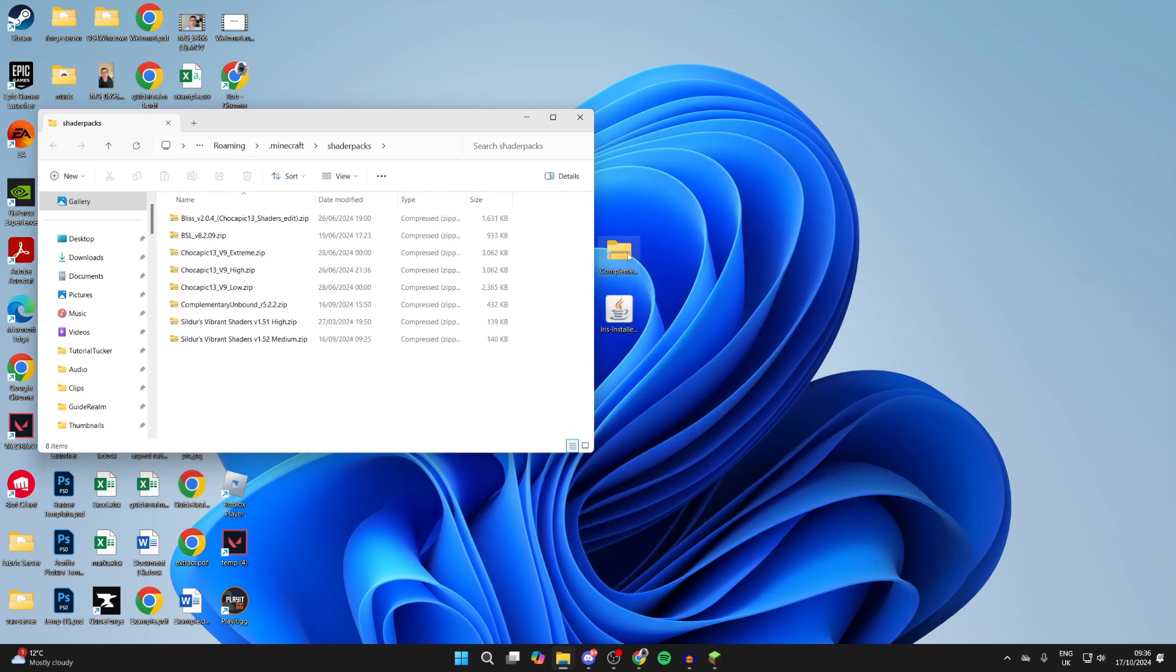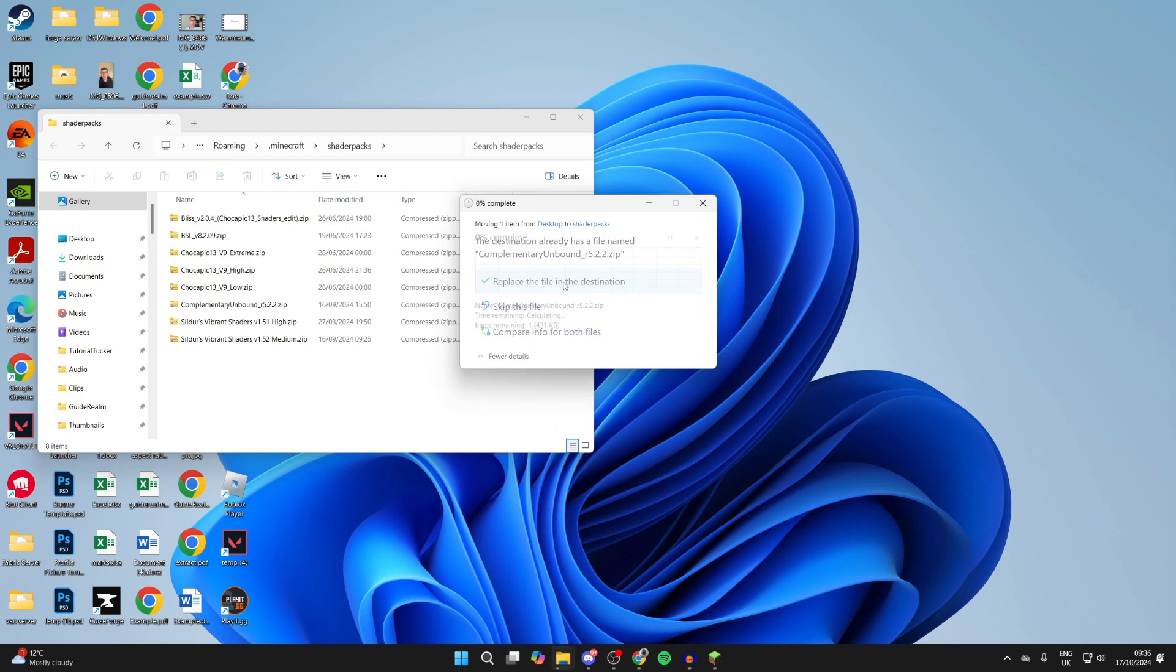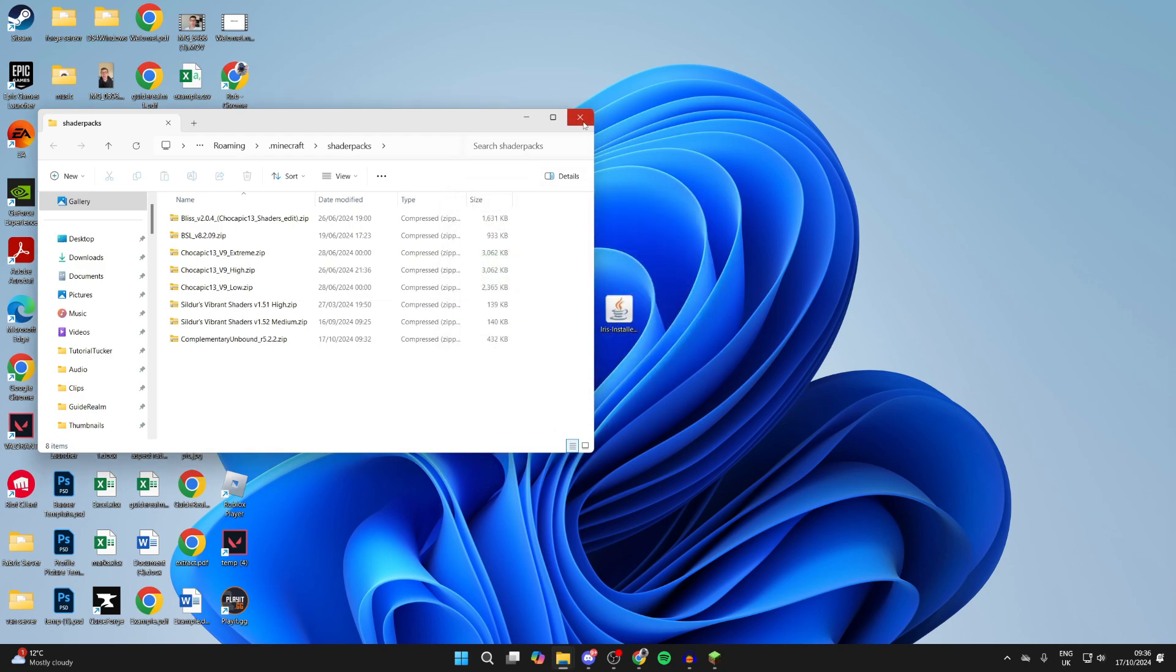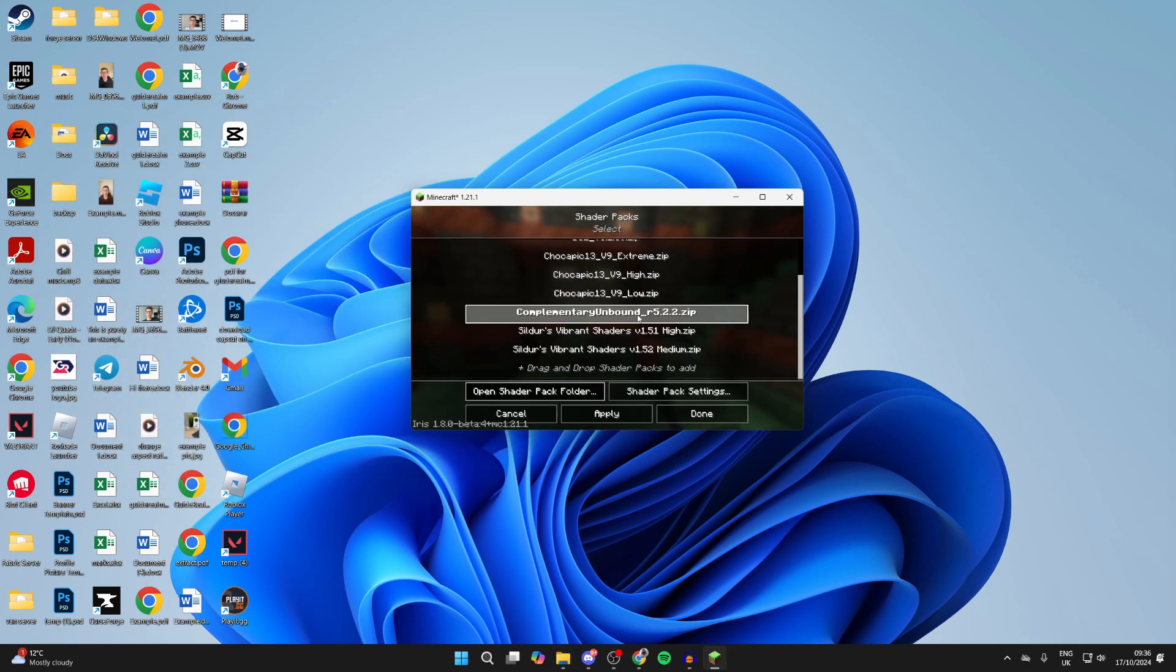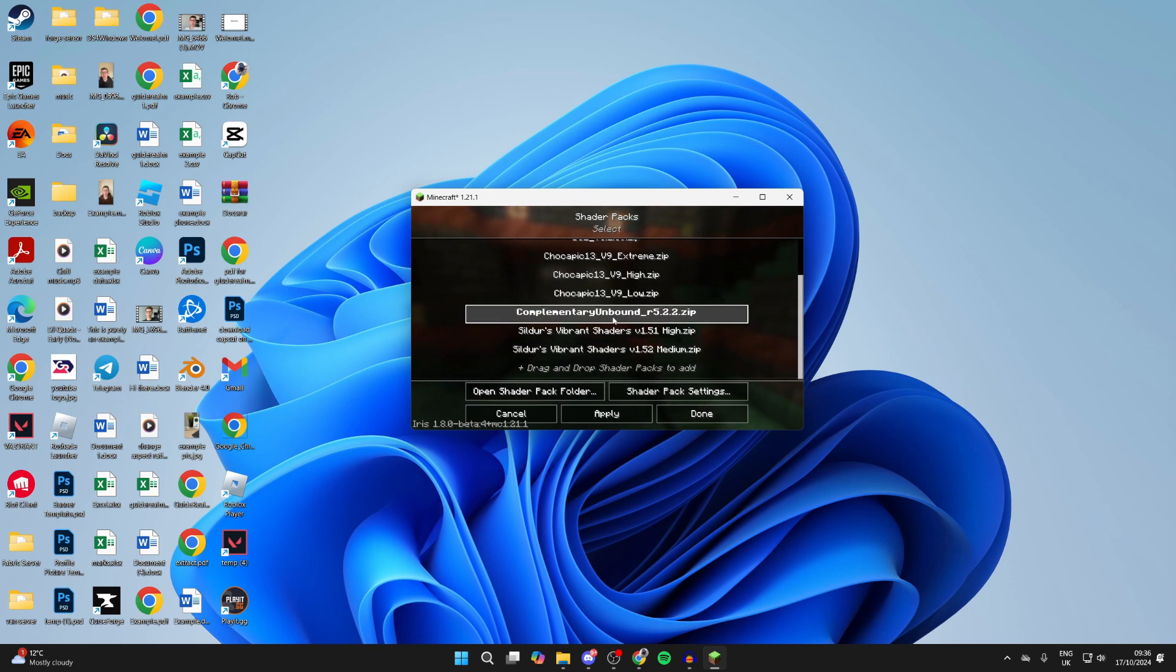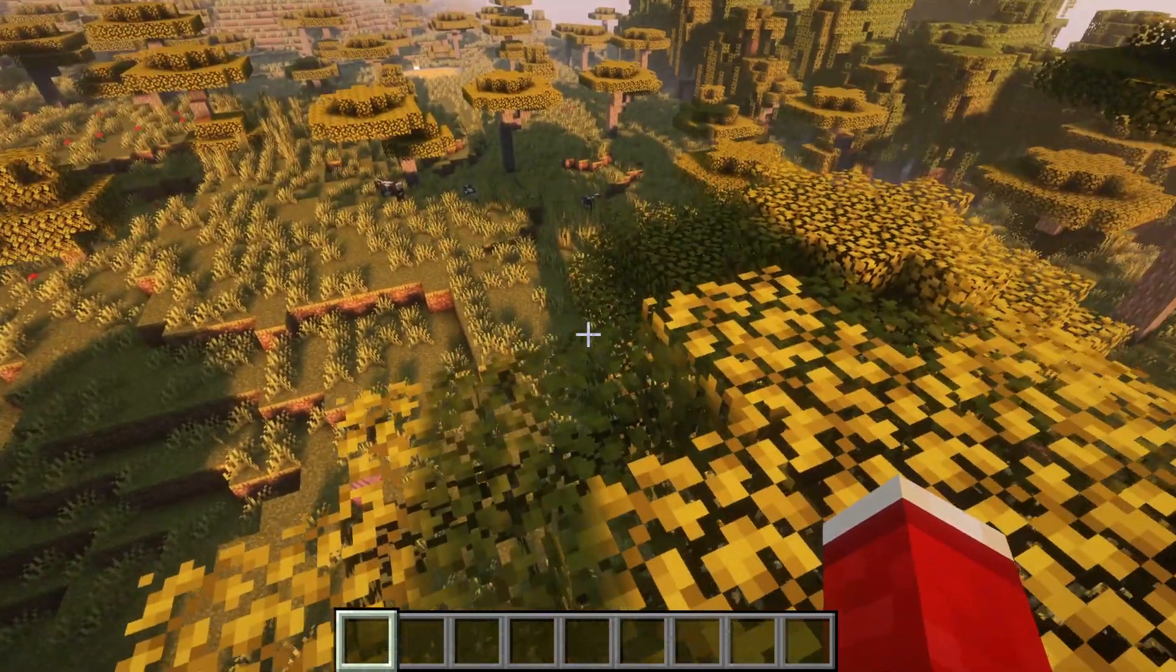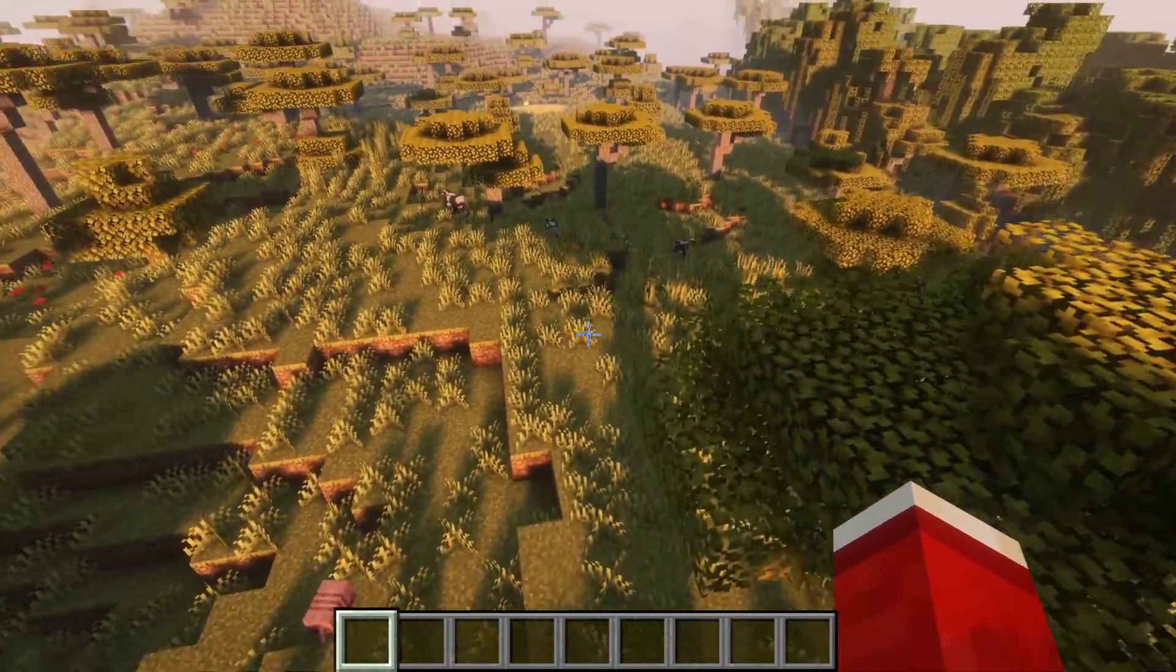Then drag in the zip file we downloaded. I've actually already added these - I'll click replace the file anyway. We can then close this, select the shader pack, then click apply at the bottom. And here we are - as you can see, these shaders look absolutely insane.